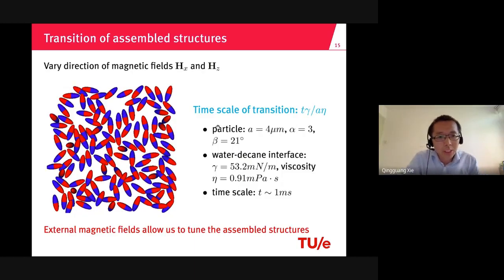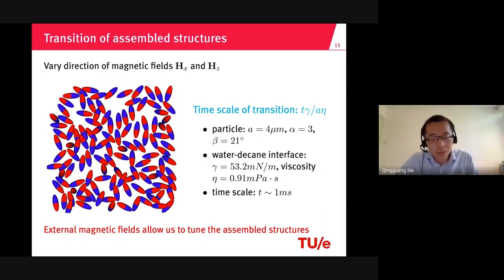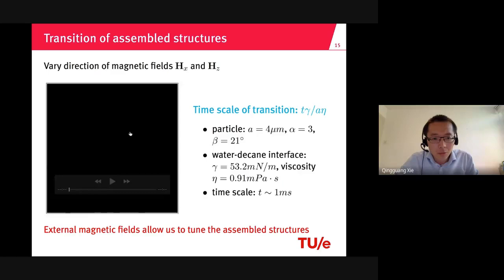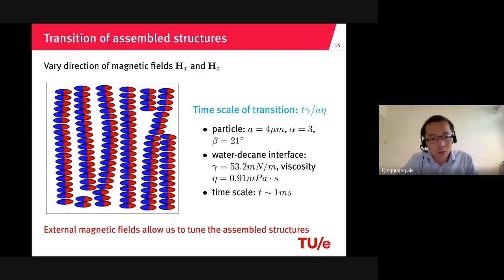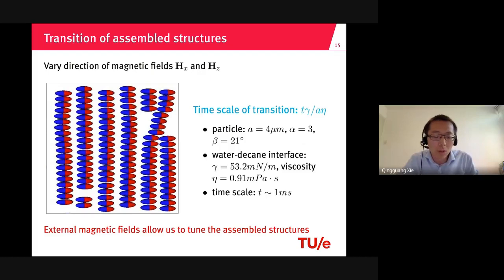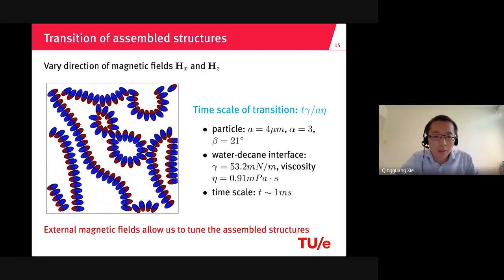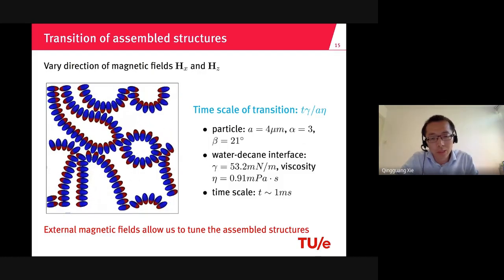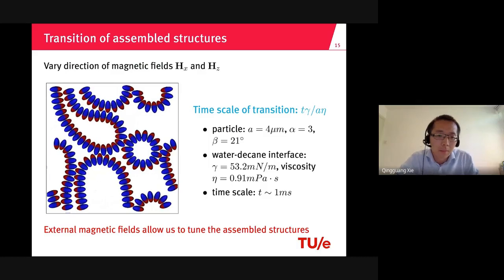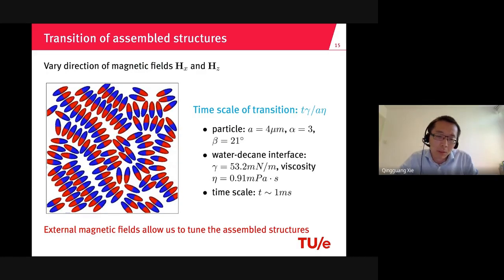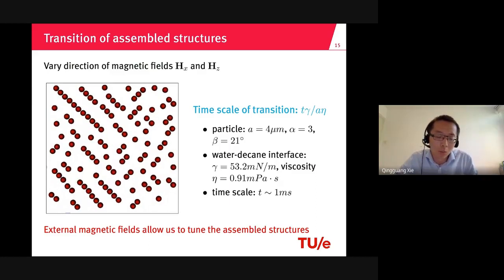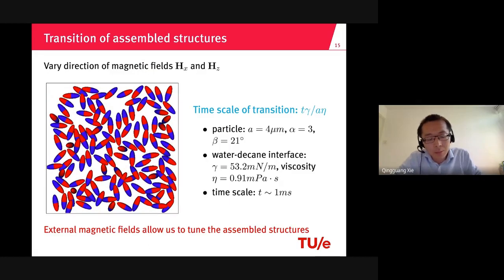Here I show the transition of assembled structures by varying the direction of the fields. Initially particles are randomly distributed. Turning on the fields, the particles form some structures. Switching the fields, the particles rearrange from chains to rings, with some rings broken and reconnected. Turning off the fields, the particle structure relaxes. With the upward field, the particles randomly distribute at the interface. I also estimate the time scale of the transition and how fast the particle structure can translate between states.